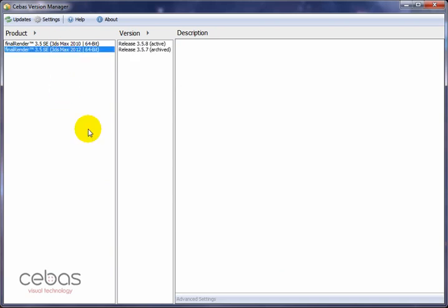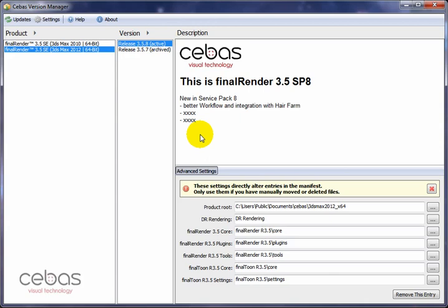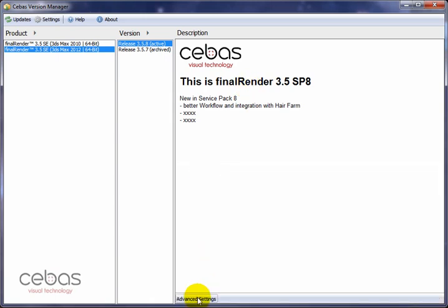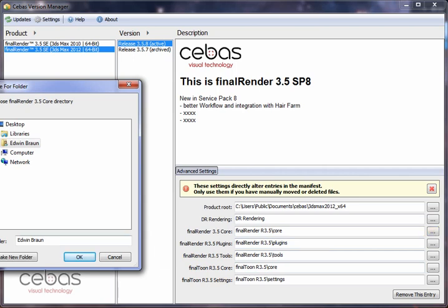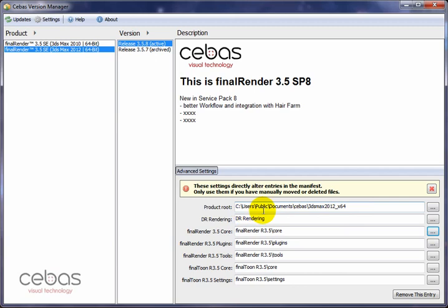When we go back to our final render 2012 64-bit version we can see we are now at version 3.5.8. We can also see the information that came along with the update. With the advanced settings button you can see what was installed and how the installation worked. With service pack 8 we can see all the components that make up a final render installation: DR rendering, the core components, plugins, and the final tune parts. You can adjust every one of these paths to your liking.